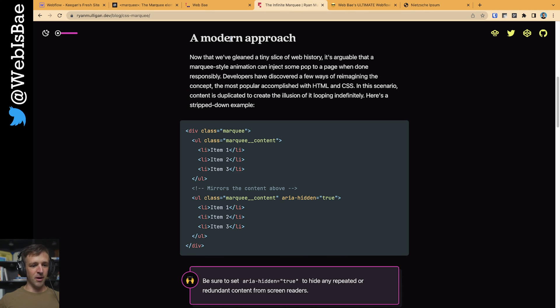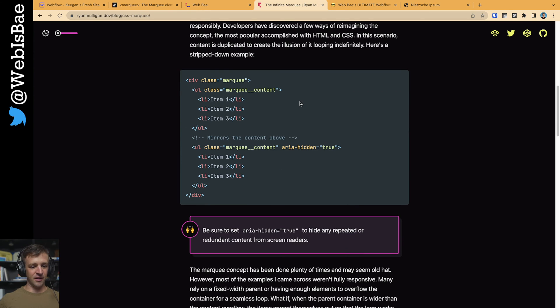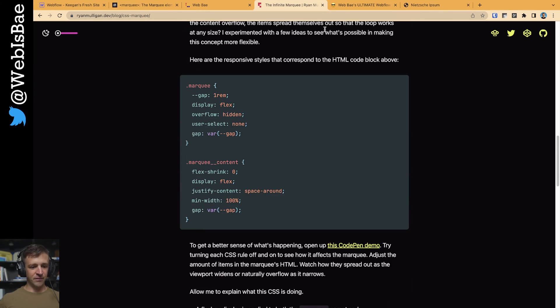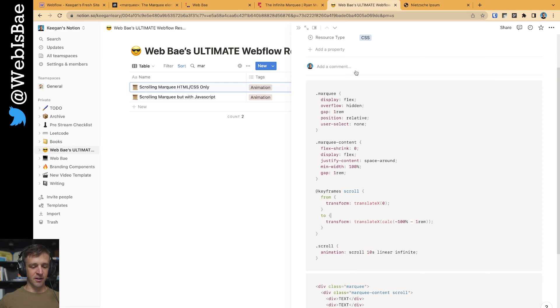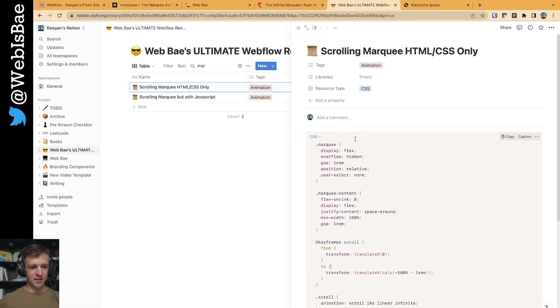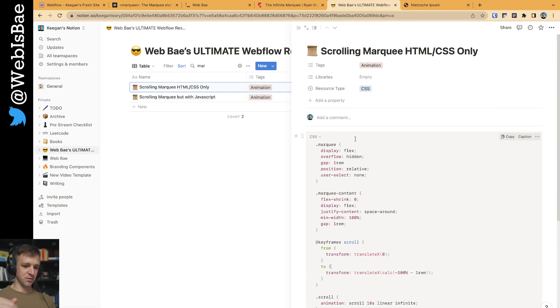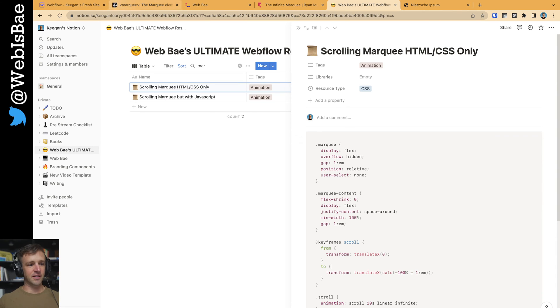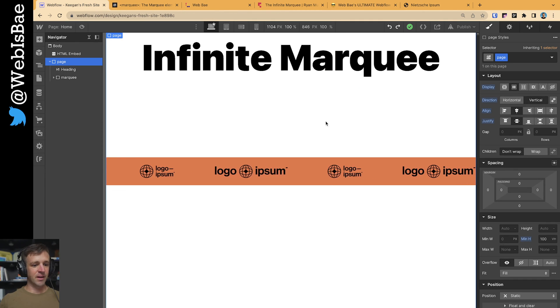It is a modern approach that I got from Ryan Mulligan's blog here. I adapted it slightly just to fit our needs in Webflow. So that's in my ultimate Webflow resource library right here. The link to that is going to be below. All right, let's build this thing.